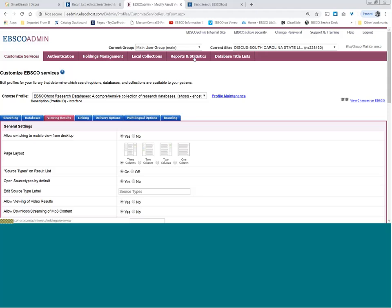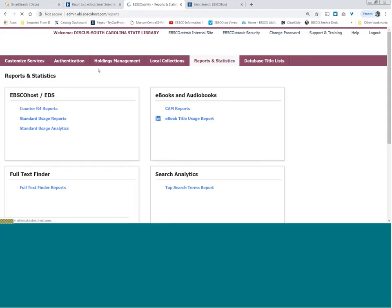So what's next? Now that you've cleaned up your system and know the key areas of control — holdings management and your customized services with different profiles — you're ready to run your reports. There are a couple of usage reports that are brand new that I wanted to highlight. One is the Standard Usage Analytics.